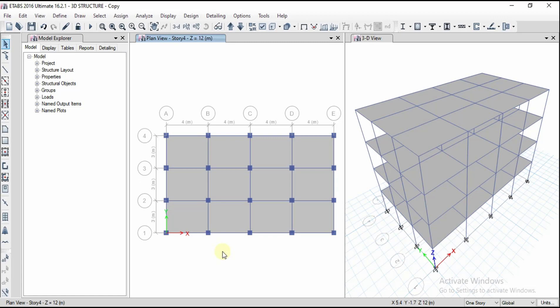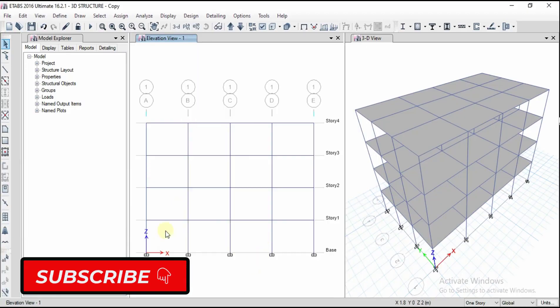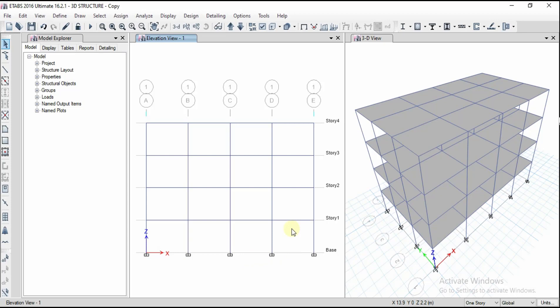I want to define the shear wall in the front elevation view for understanding purposes. Going to the elevation, I'll select the first one, click Apply, click OK. I want to define my shear walls here — at grids 2, 3, and 4. In one shear wall I will be creating a door opening, and in another shear wall I will be creating a window opening. We will observe how we get results for all these things in this video.